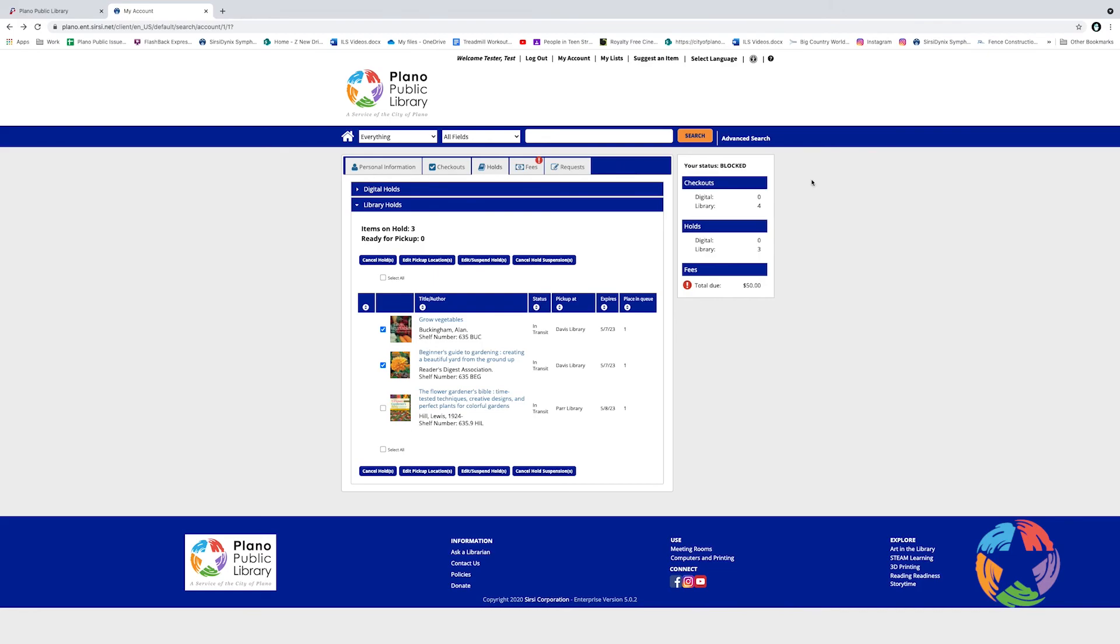Finally, on the right side of the page, you're going to see a box that displays your current status. The checkouts, both digital and physical in the building, the status of any hold requests, and any fees you may owe.